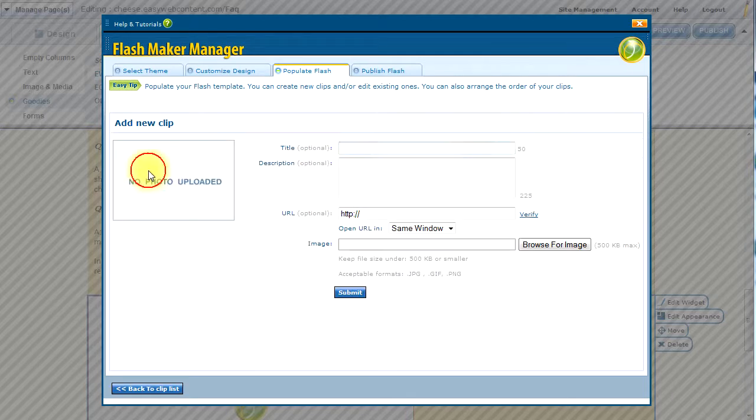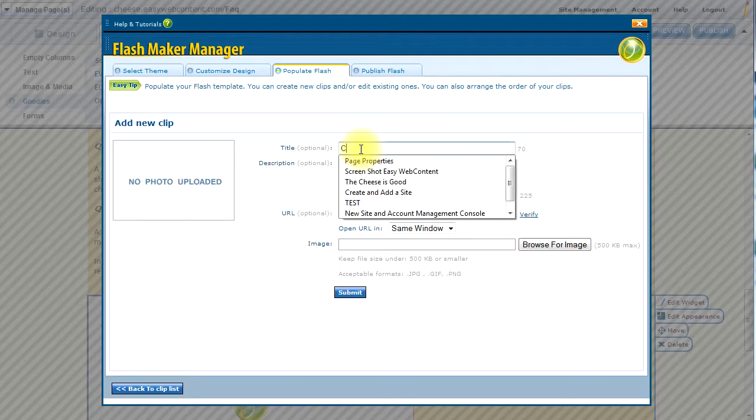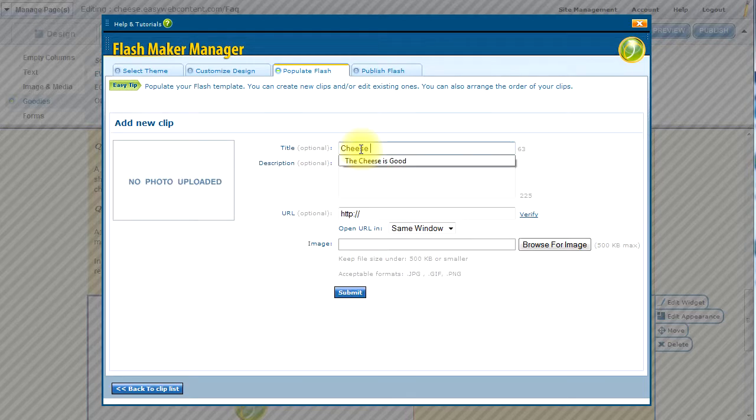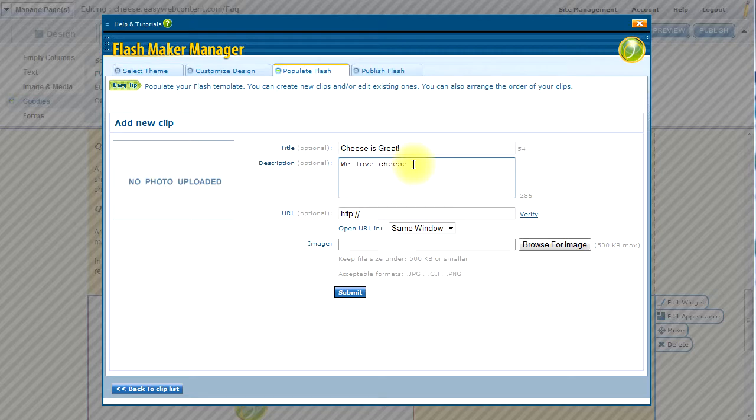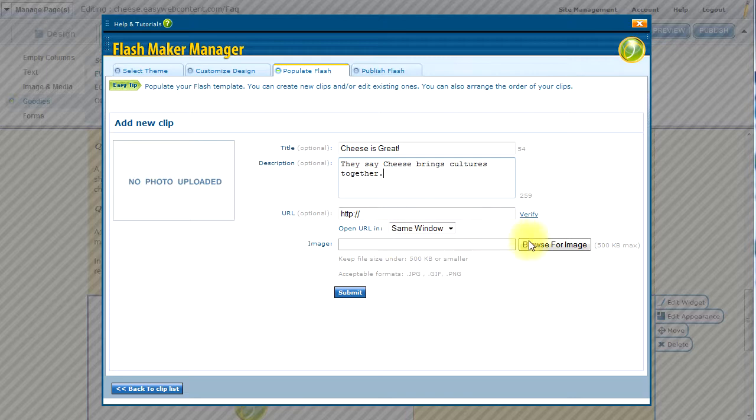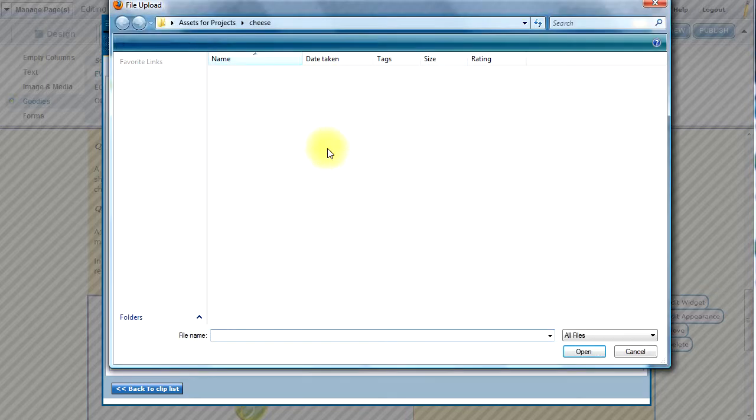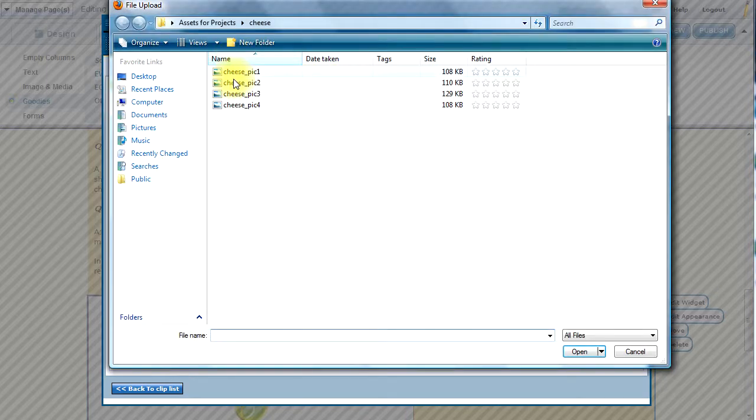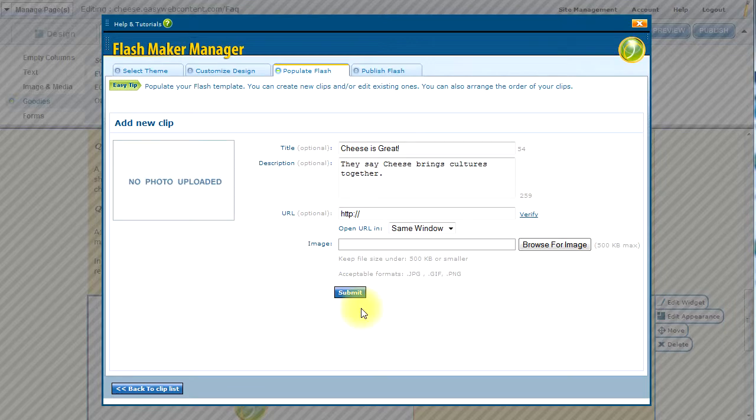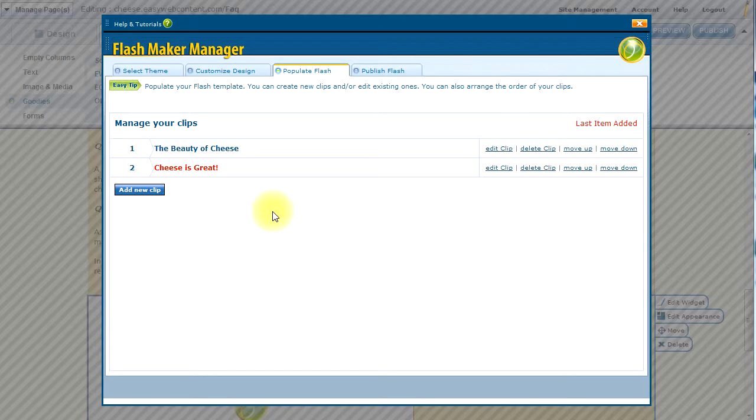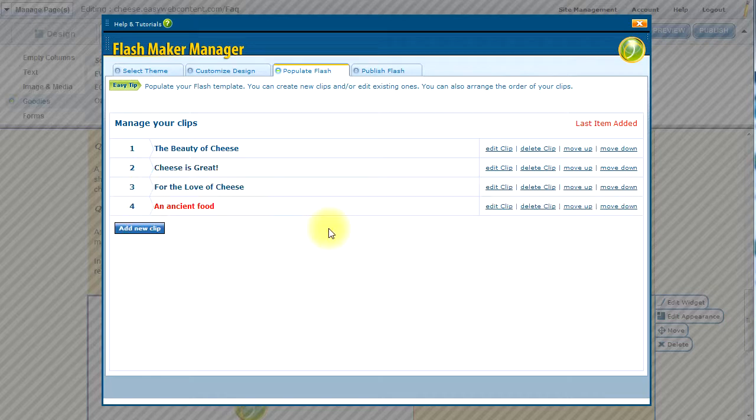Let's go ahead and add the next one. Add another title and a description. And so I will basically upload another image and submit that. And there's my second image added. I will basically follow this process for all the clips that I need to add.